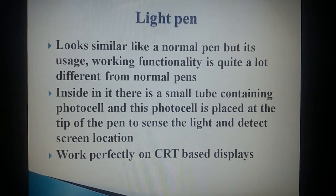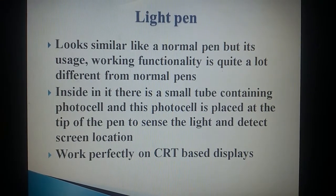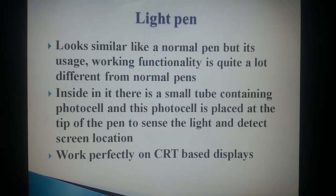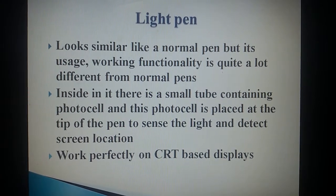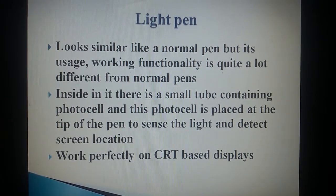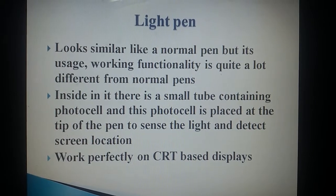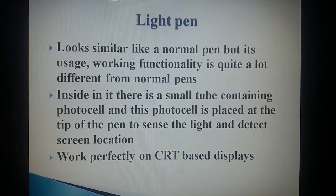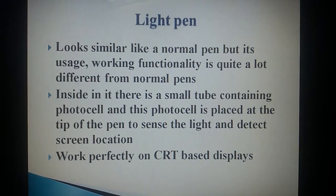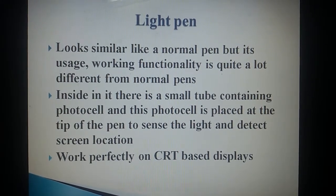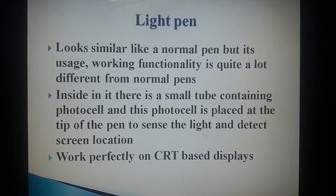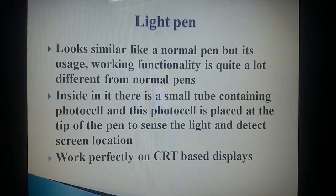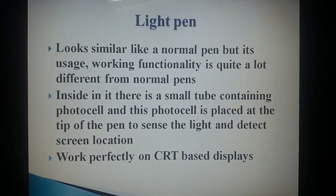Light Pen: It looks similar to a normal pen but its usage and working functionality are quite different from normal pens. Inside it, there is a small tube containing a photocell which is placed at the tip of the pen to sense light and detect the screen location. It works perfectly on CRT-based displays.